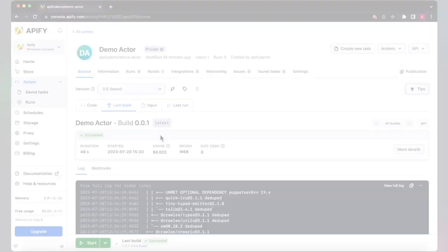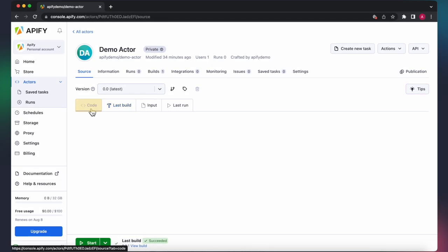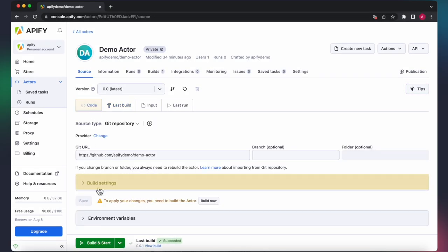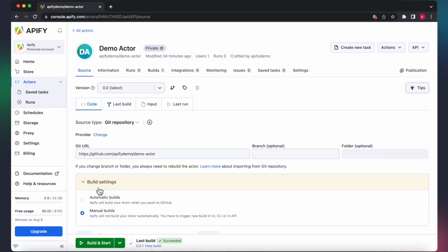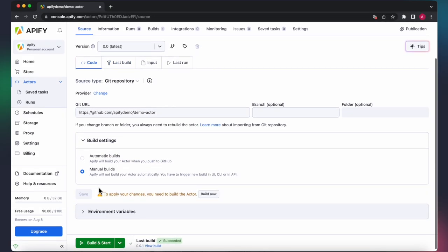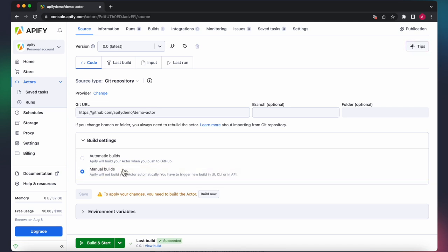In the Code tab, you have the option to define the build settings for your actor. By default, it is set to Manual Builds, which requires you to manually build the actor with the updated version of the code each time you push new code to your repository.